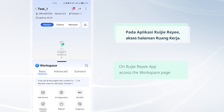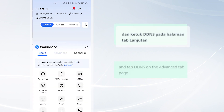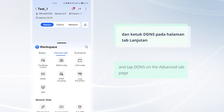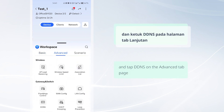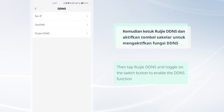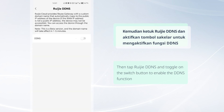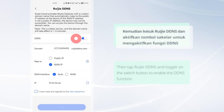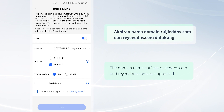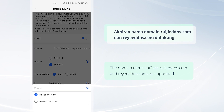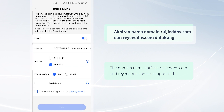Access the workspace page and tap DDNS on the advanced tab page. Then tap Weijia DDNS and toggle on the switch button to enable the DDNS function. The domain name suffixes WeijiaDNS.com and RideDNS.com are supported.